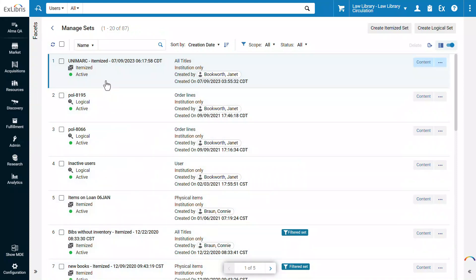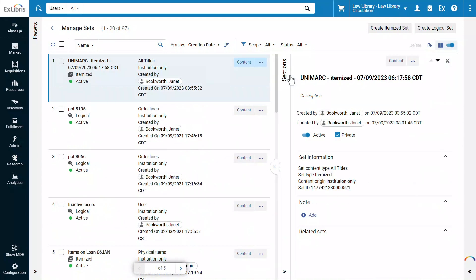To view the details of a set, simply click on it. A side panel opens with the full details of the set, including name, description, and set information.